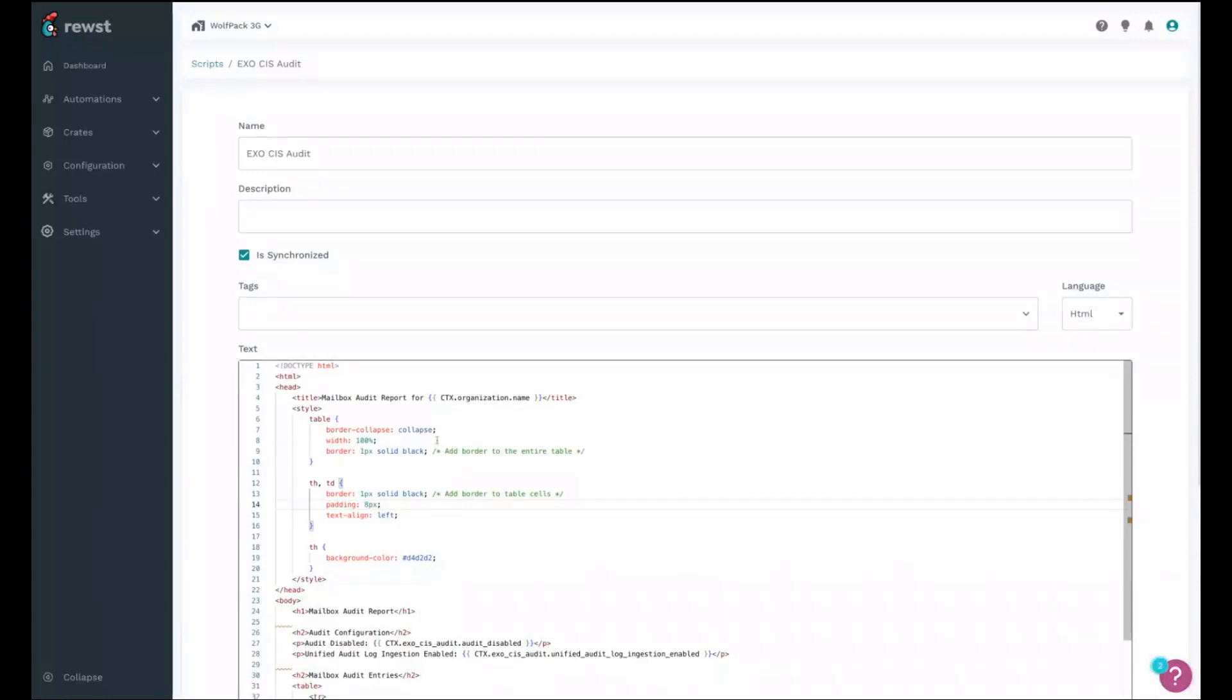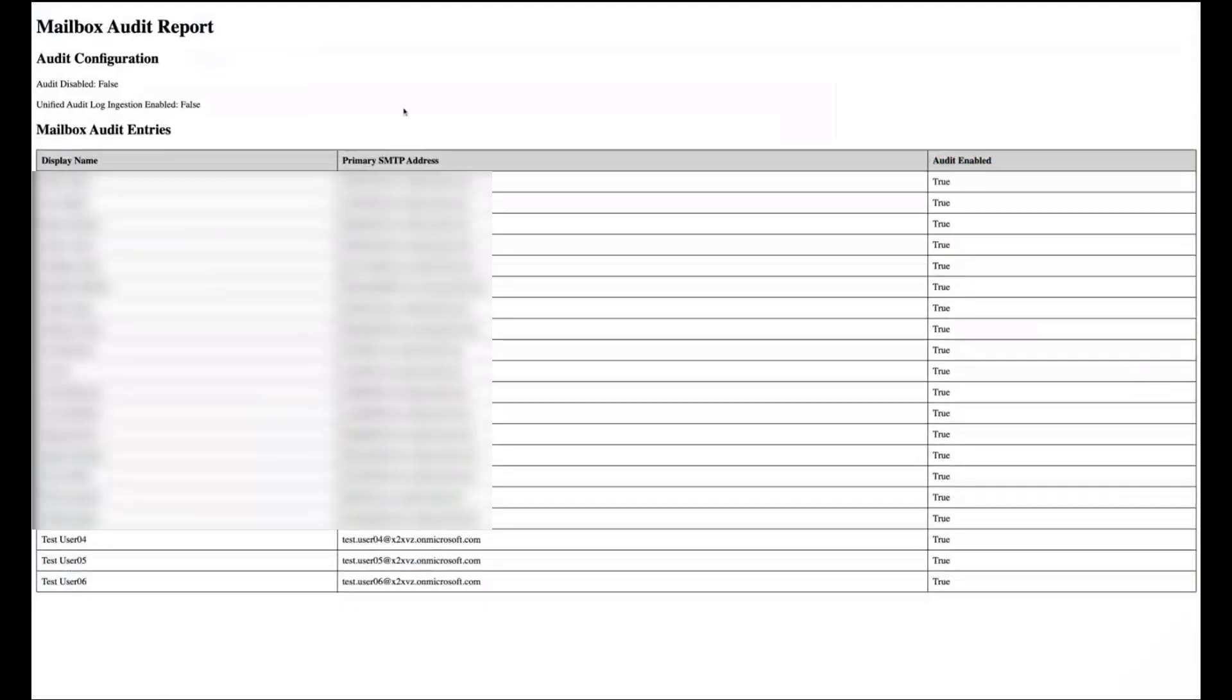And then to switch to the last page, you can see kind of how it's all shown at the end.